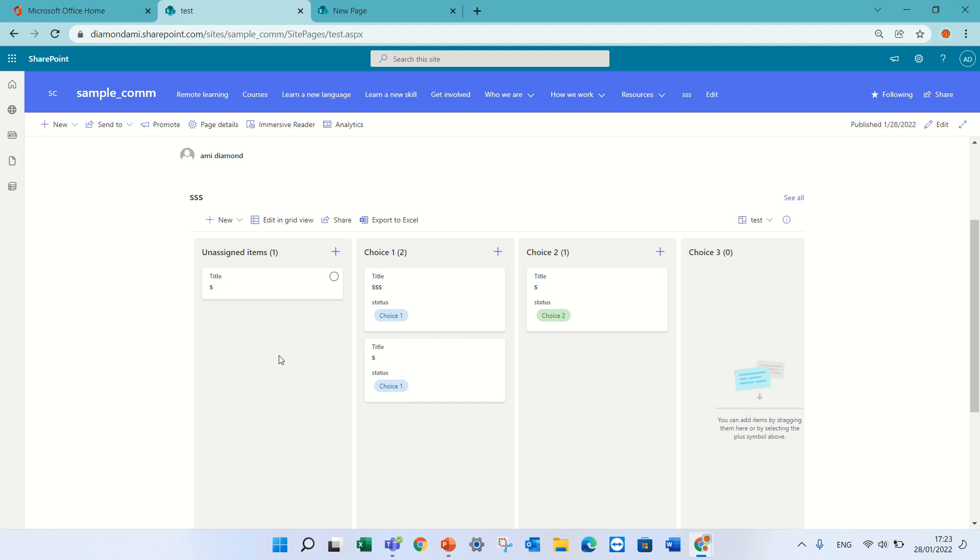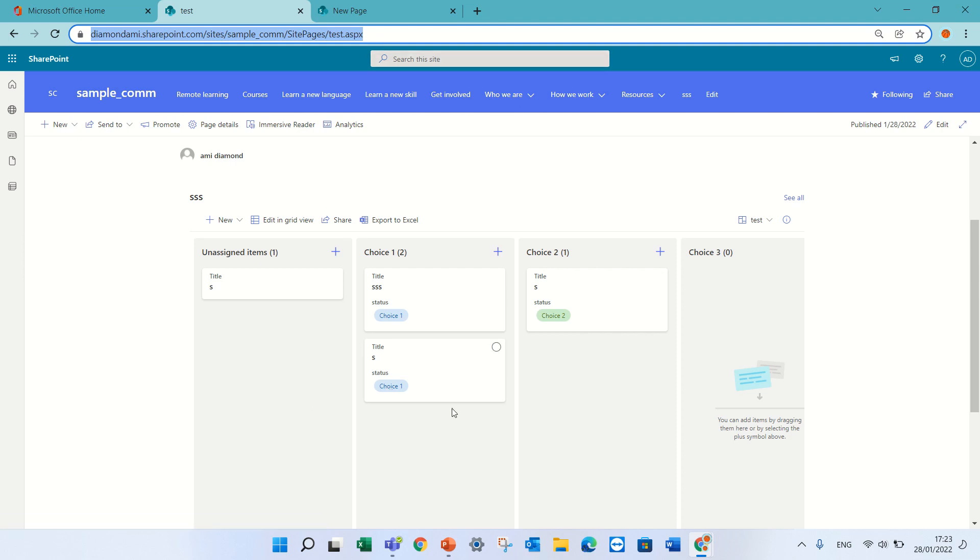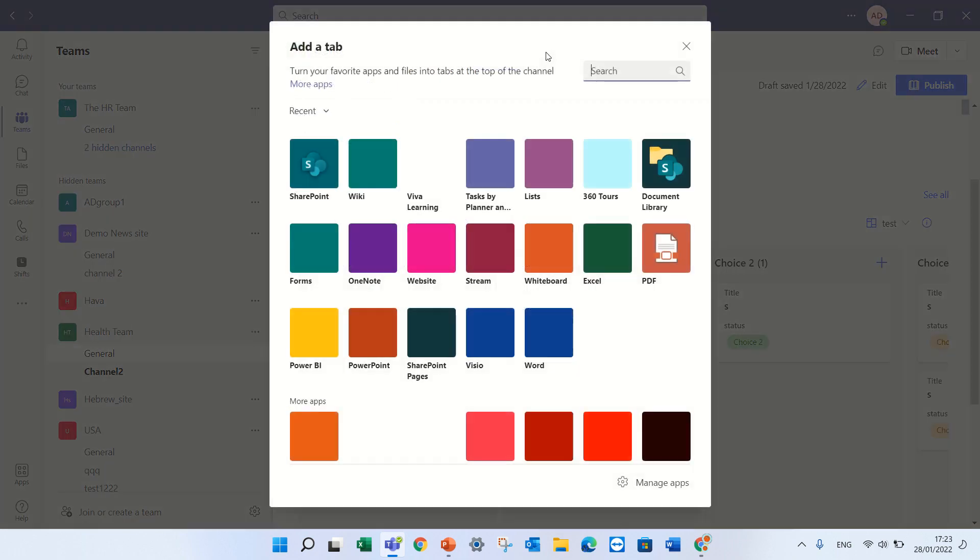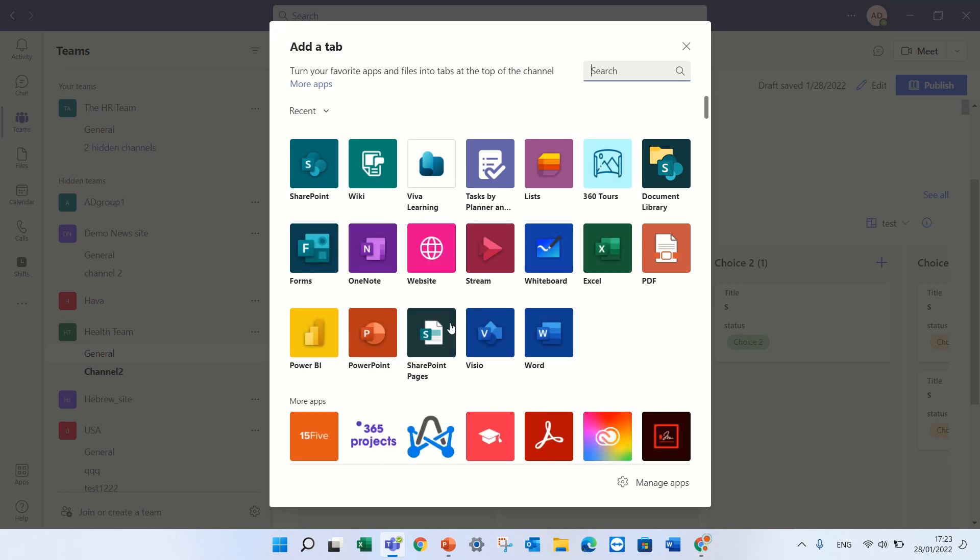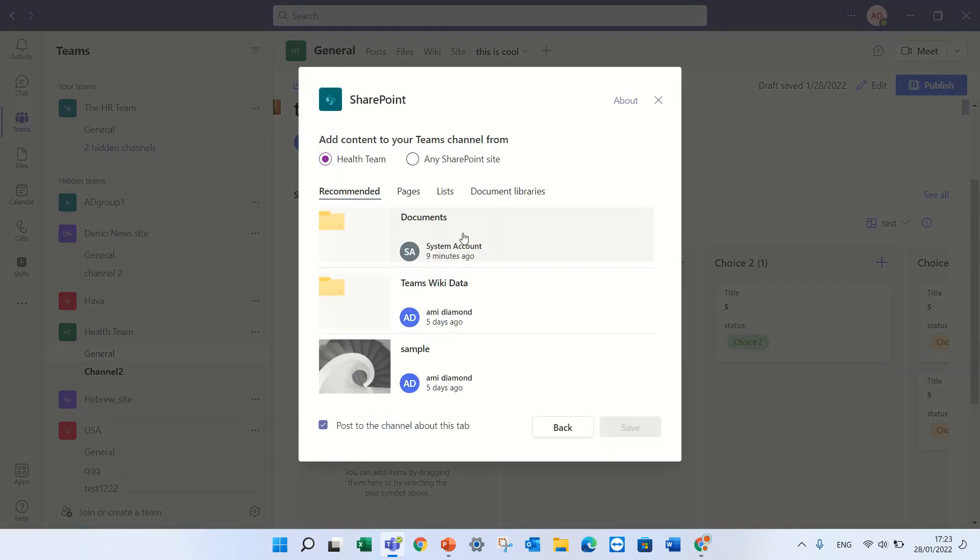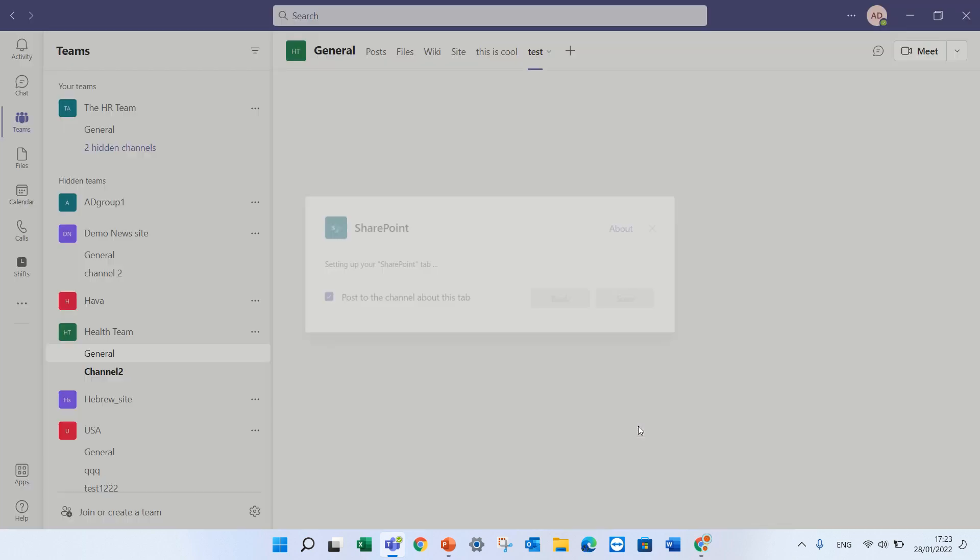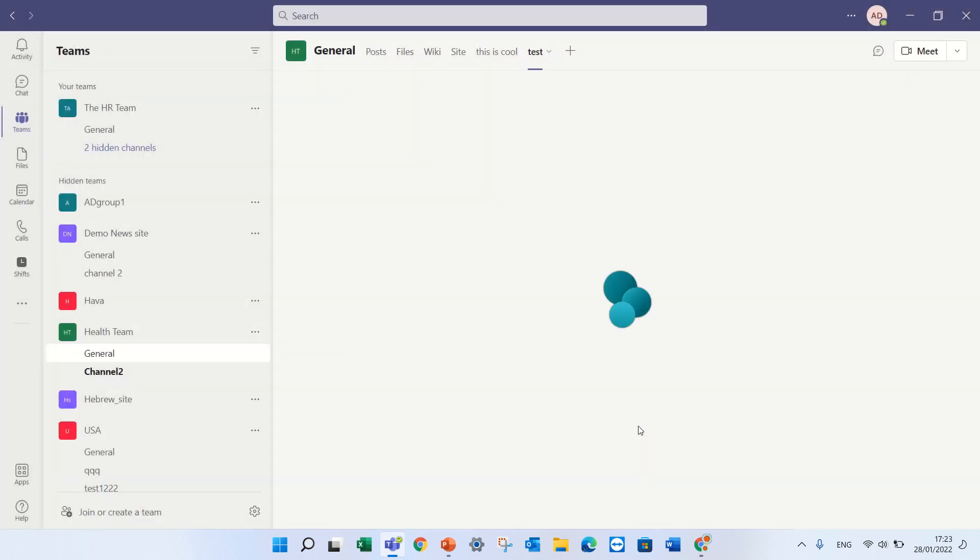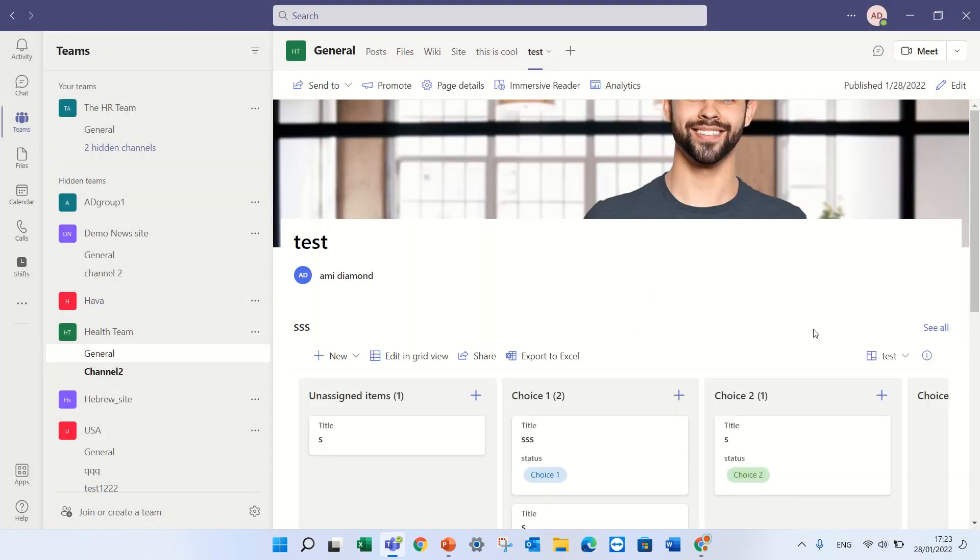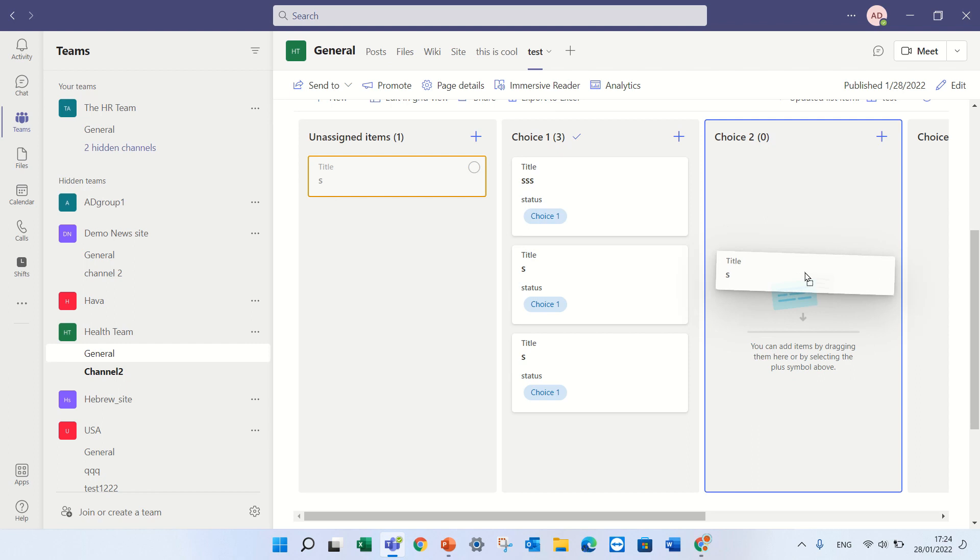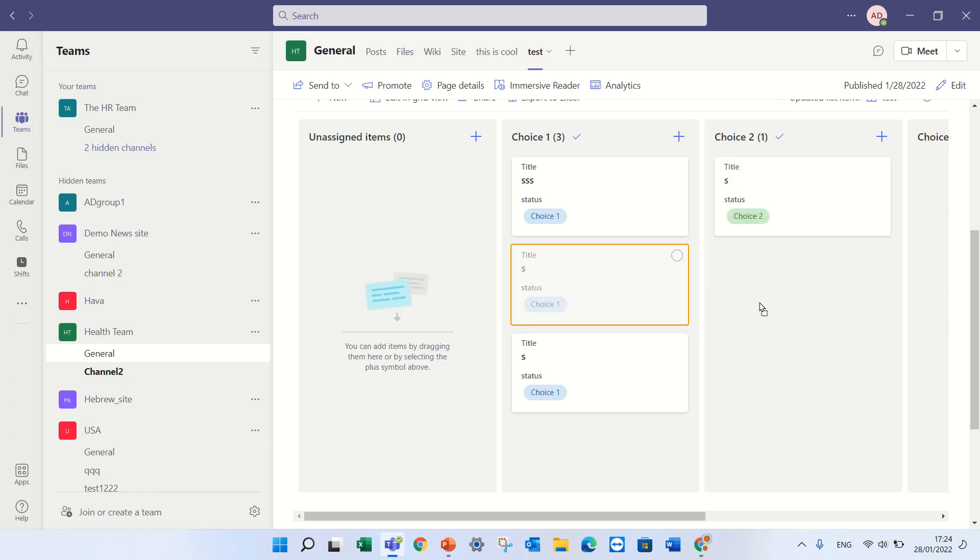So let's see if we can add the same thing to Teams. Now we go to Teams and you see I succeeded, but let me show you how I did it. I click on the plus. I choose SharePoint. I'll look for it. Here we go. I can choose from this site or any SharePoint site. I will paste the page and we will see that now I see the Kanban board page here and I can play around with it and it works perfectly.